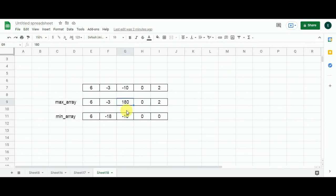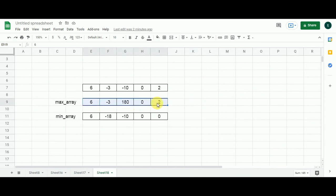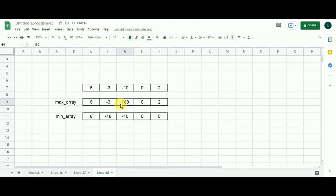That's it — we have filled both arrays. Since we are searching for the maximum product, the max array is going to give us the answer. We traverse the max array and find the maximum value, which is 180. So 180 is the maximum product a subarray from this array can give. As you can see, the subarray forming 180 consists of the elements 6, minus 3, and minus 10.